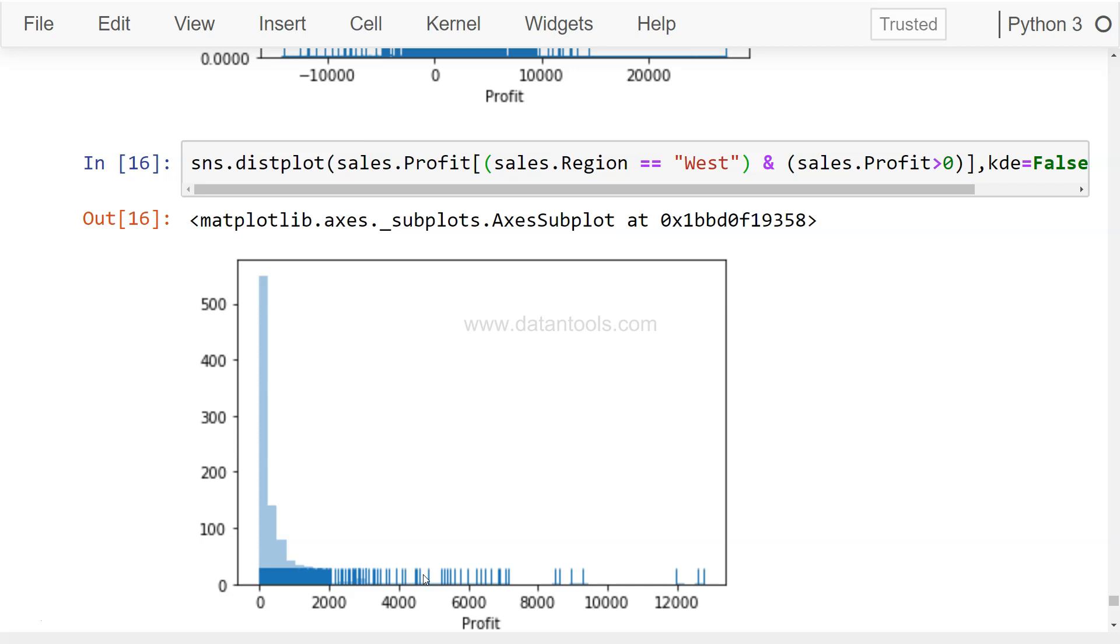So maybe over here we can probably say sales.region equals to equals to West.